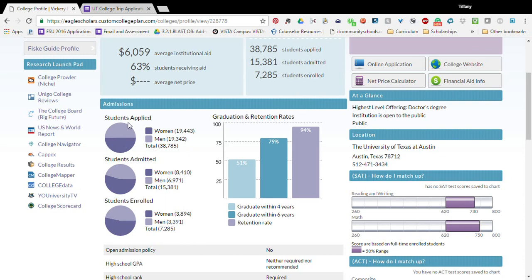It shows how many students have applied, how many are women and men, and the college and retention rates. It also has the college website. You can apply to the college from this website.